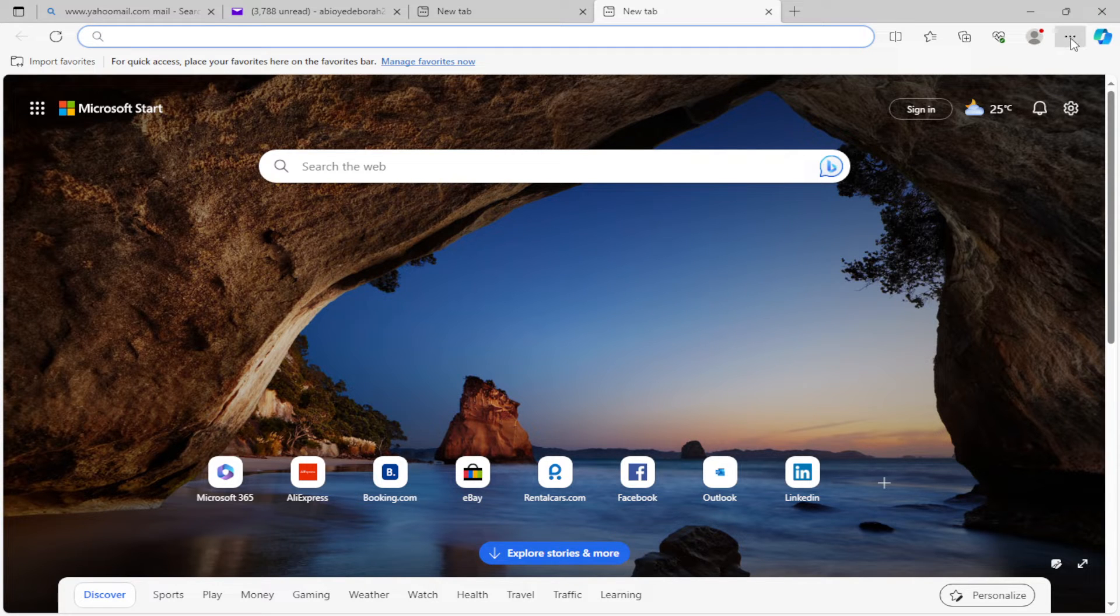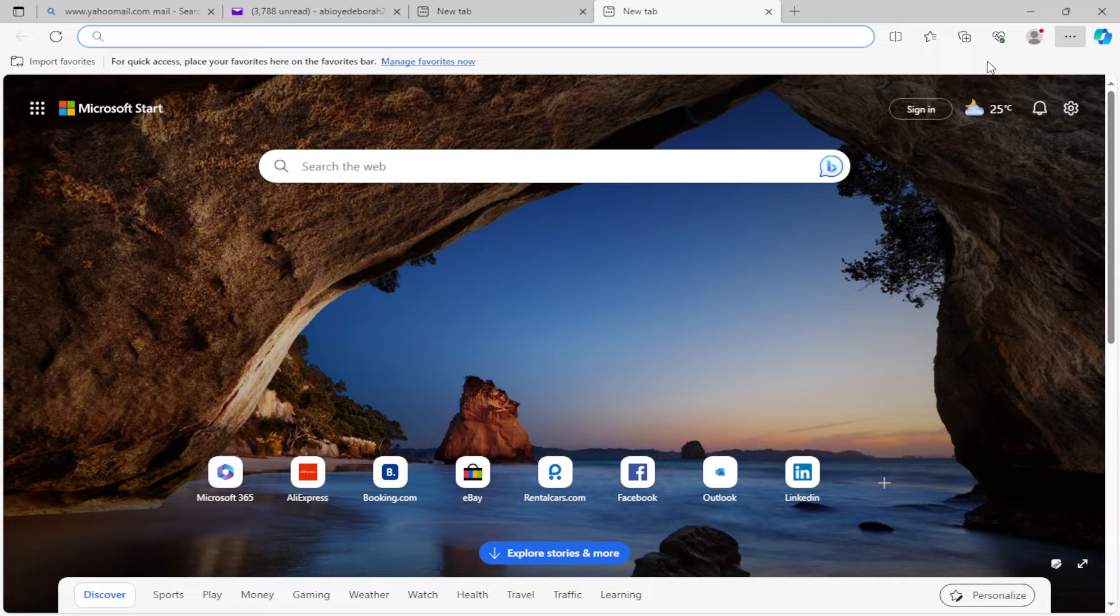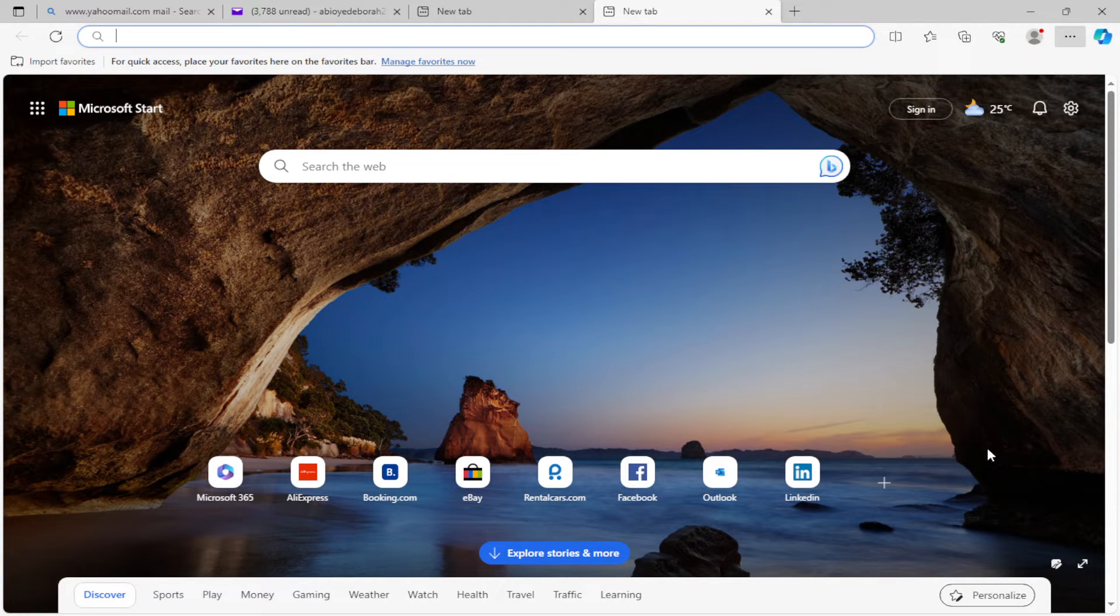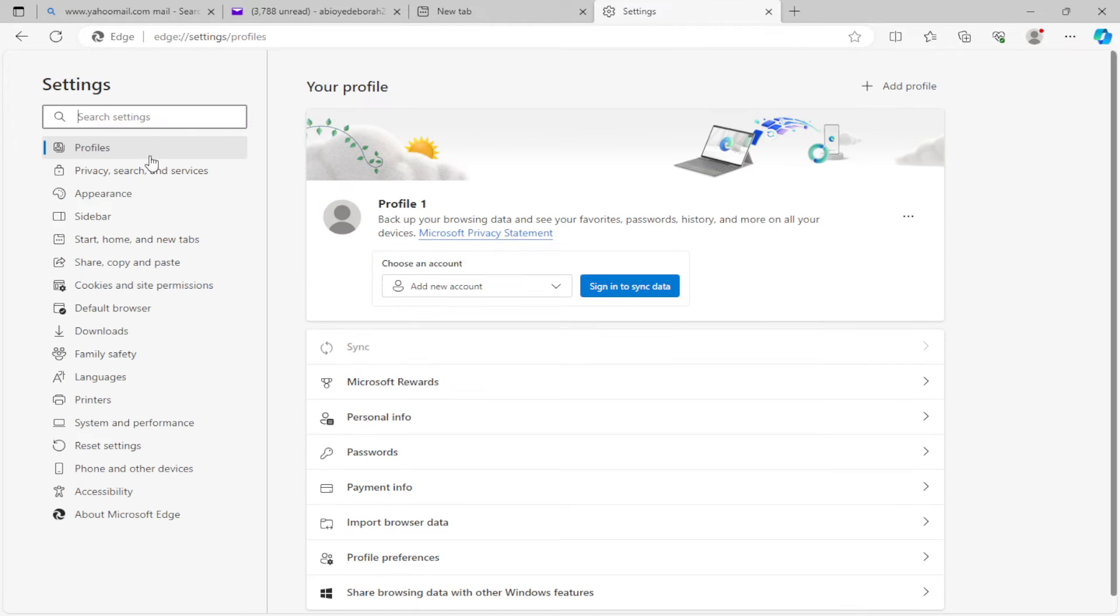Just click on it. Once you click on it, a menu will be displayed. Go ahead and select Settings. Settings is above Help and Feedback. Once you click on Settings, you'll be directed to the settings page.